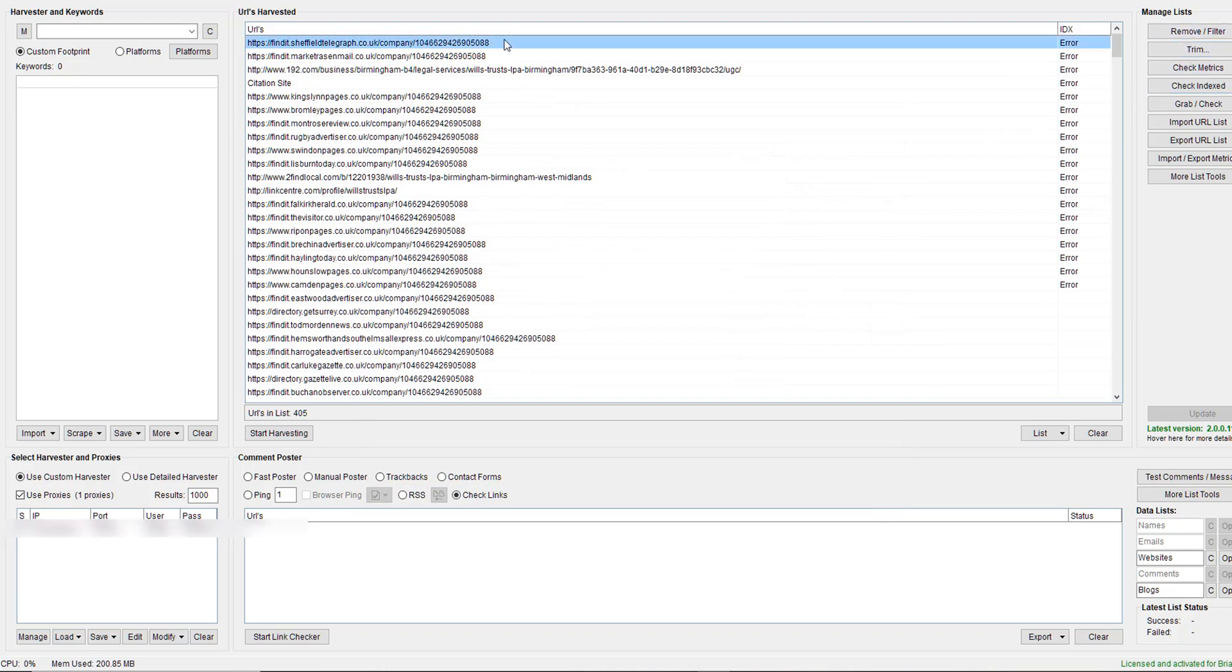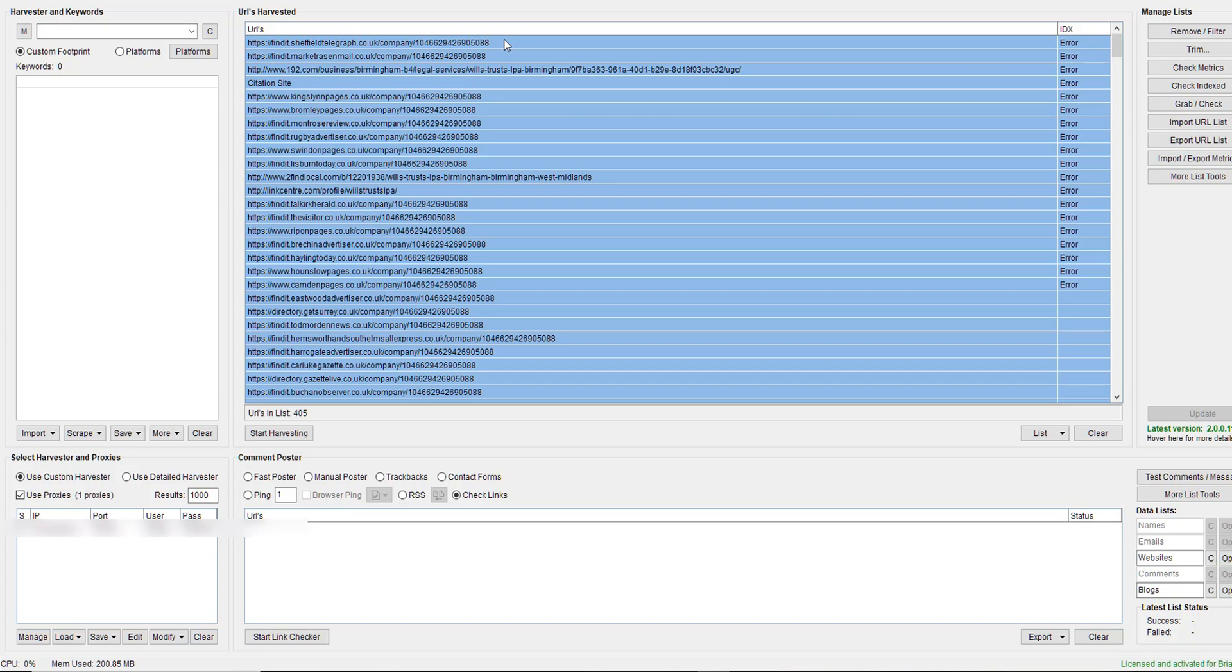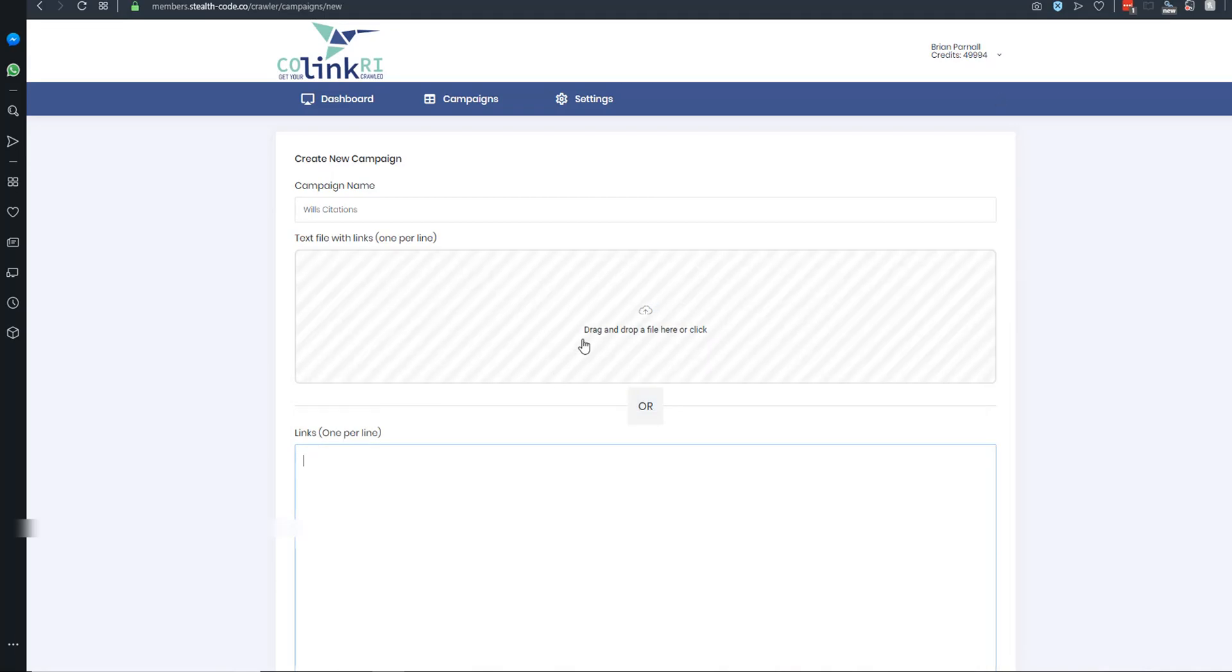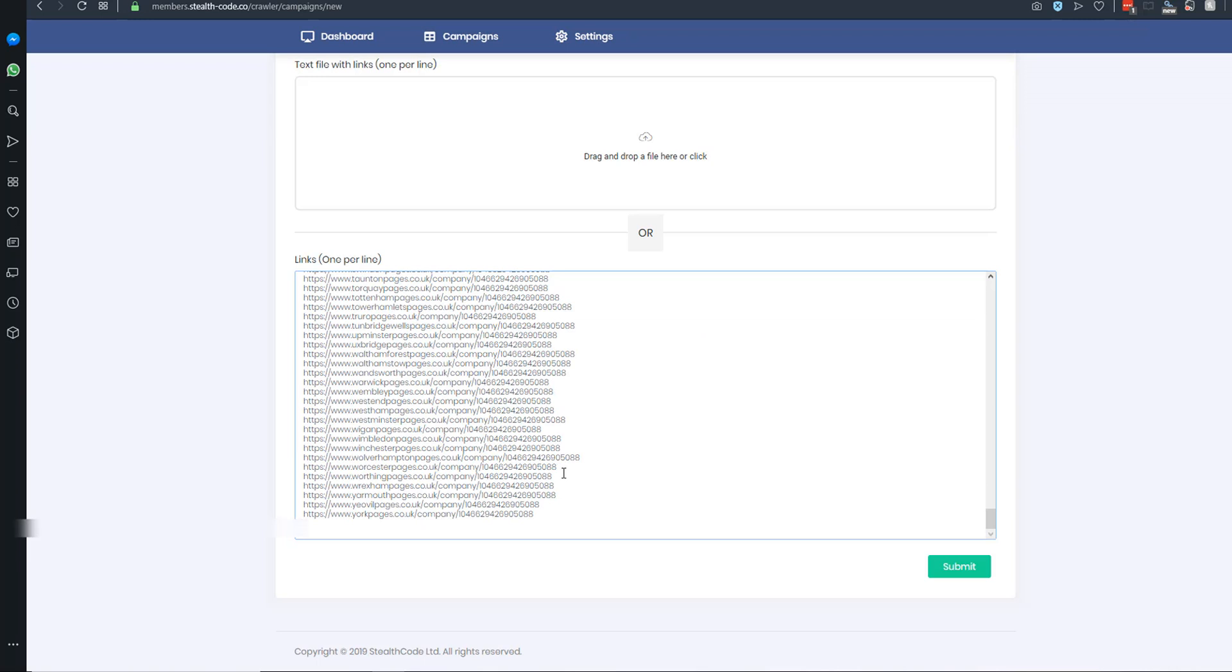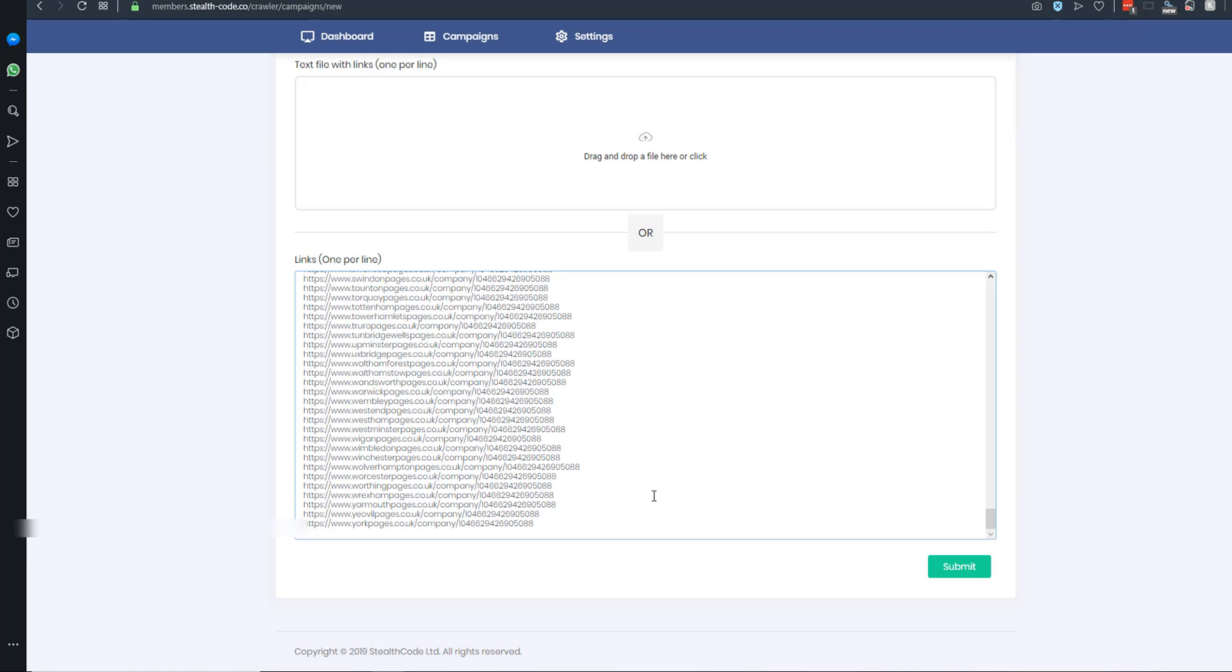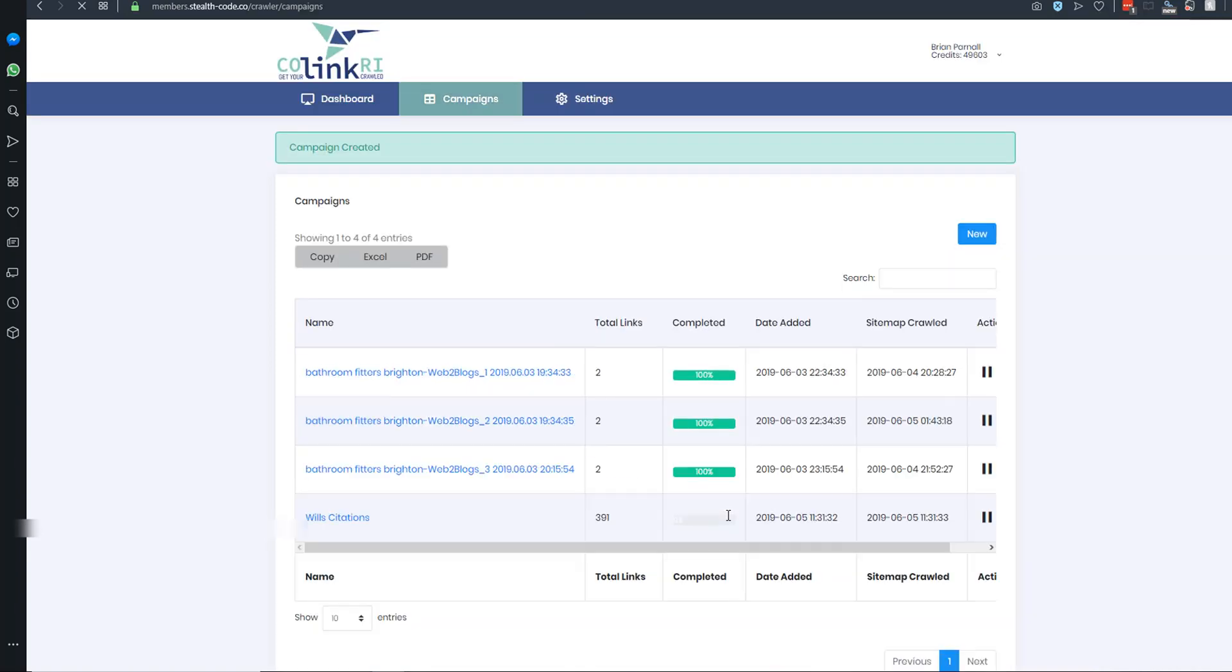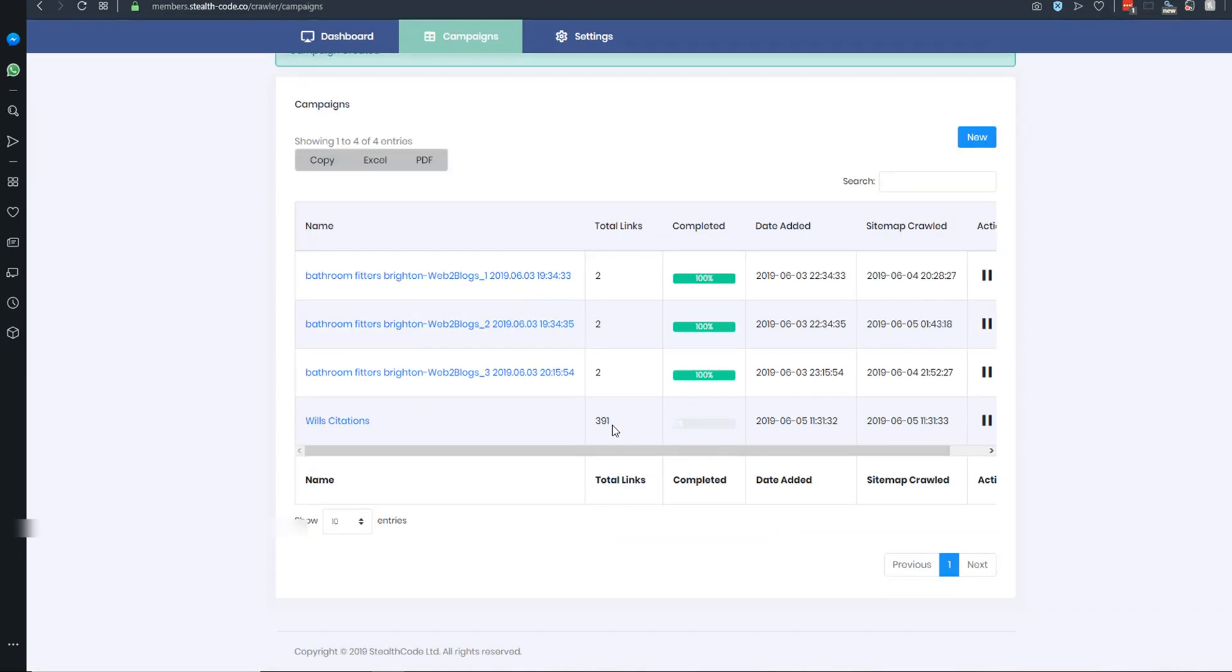I am going to literally just put those 405 - we're going to call this... let's copy all of them. Let's put all these into here, click on submit, and it's going to go and Google is going to crawl these links.